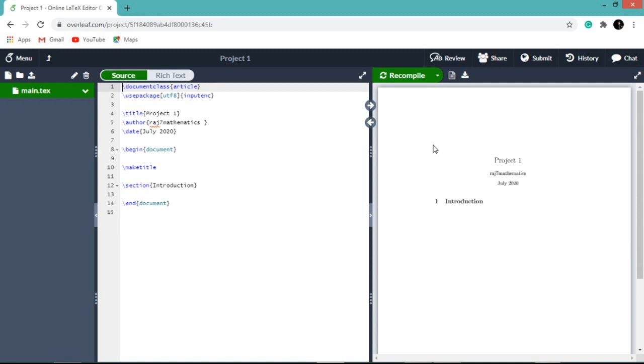On the left window, you can see default 14 lines. For the time being, let me delete some lines except document class, begin document and end document.